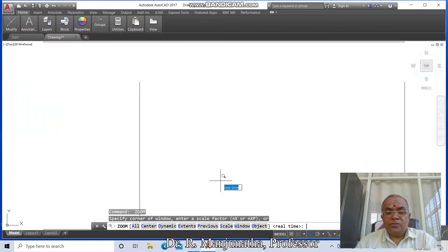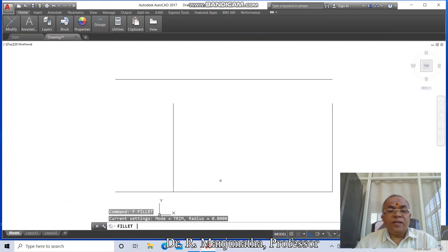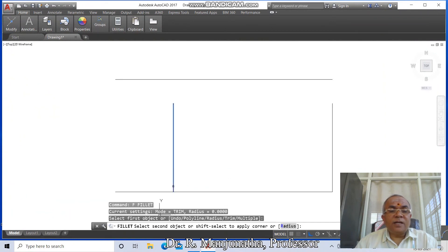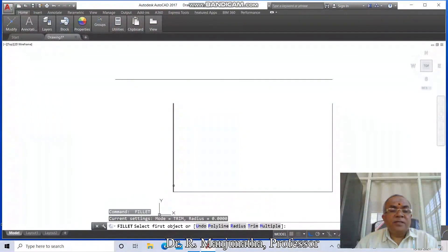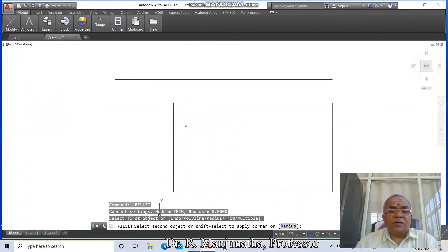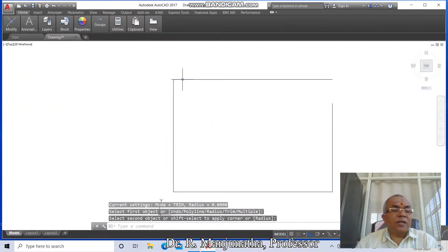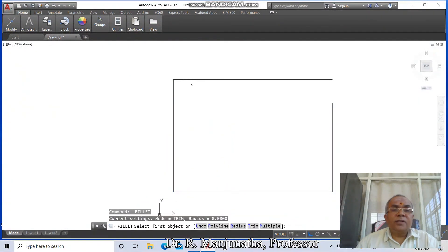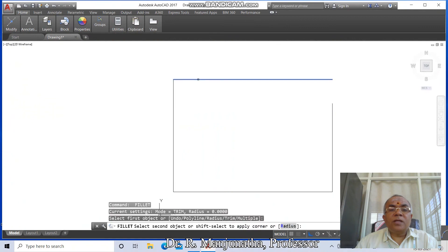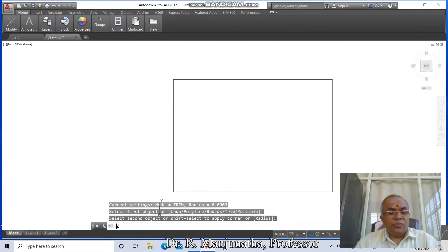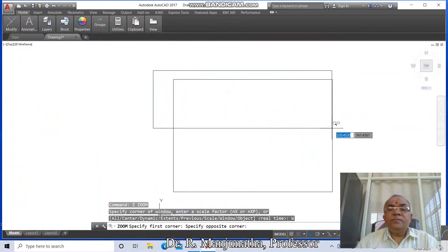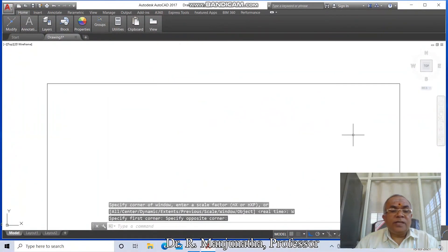Go to Zoom Extents, zoom 0.6x. Then go to Fillet, select between this vertical line and this horizontal line, then select this horizontal line and this horizontal line, then fillet between these two. Then go to Zoom Window.